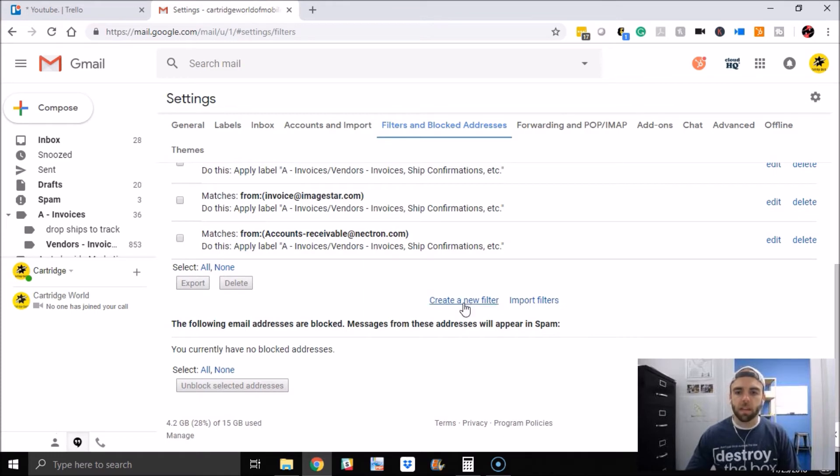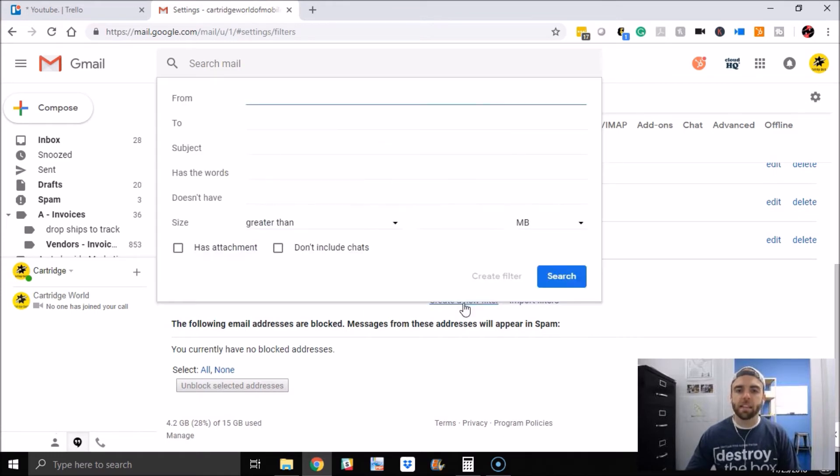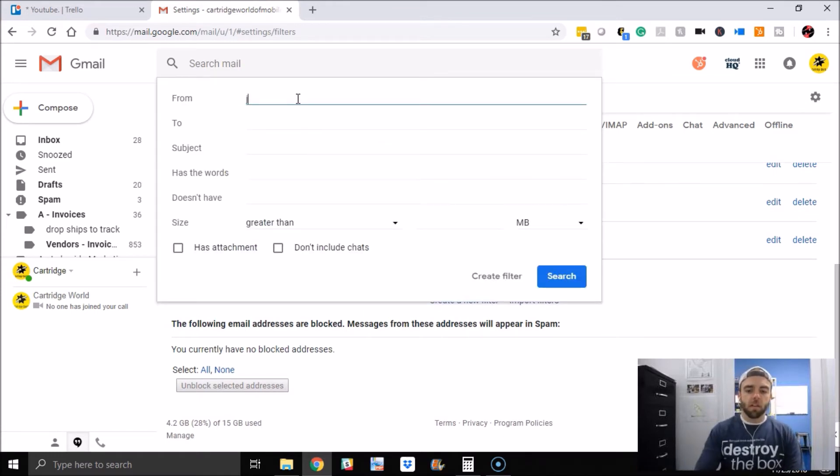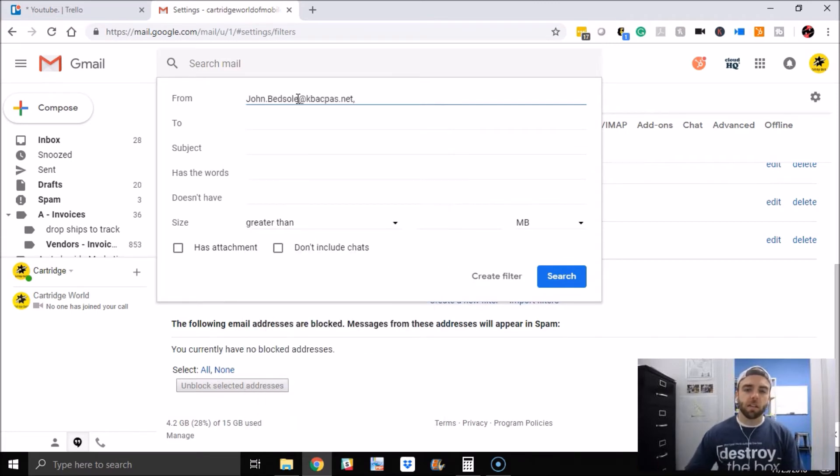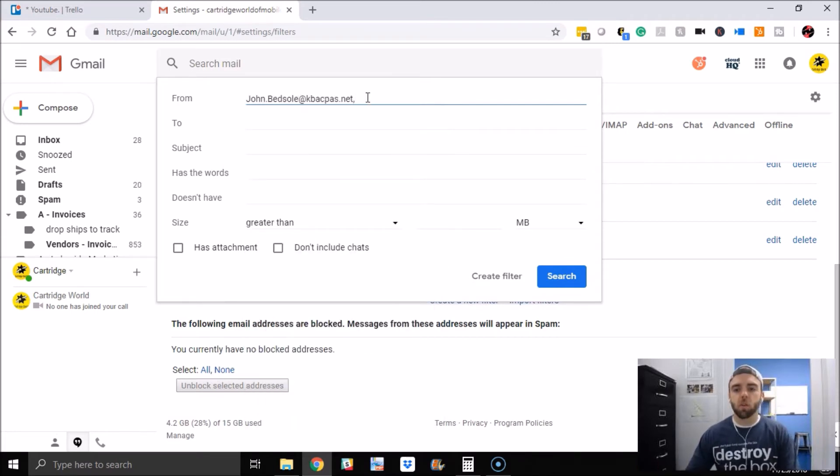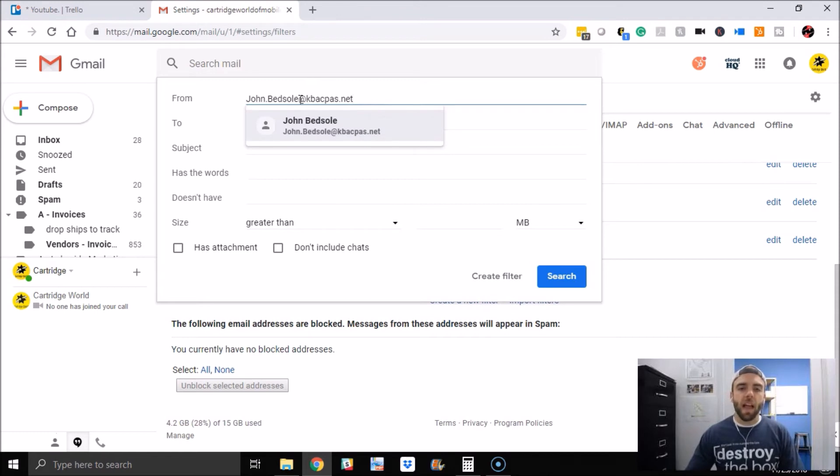Here's another one that I had an issue obviously getting the email. So you want to scroll down to the bottom and click create new filter. Now you obviously need the email address, so here's the email address. Here's something cool you can actually do if you want everyone's email from that specific domain to come through.